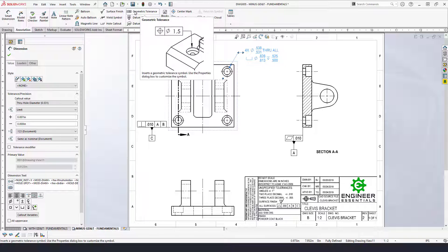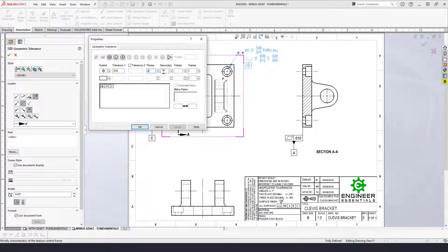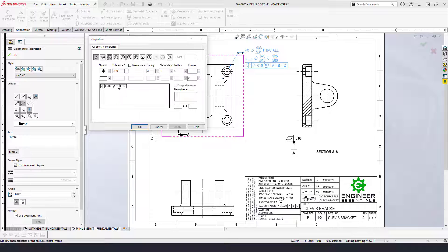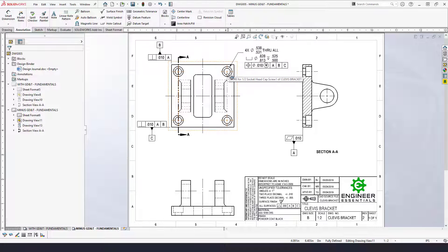Select position, giving it a positional tolerance of ten thousandths back to datum features A, B, and C. Since these are cylindrical features, add the diametric tolerance zone symbol, and also add the maximum material condition modifier. Click OK. Now that we've got the position symbol on there, we need to make sure the true position of these holes is fully defined using basic dimensions. Go into smart dimension, click on the hole features, and make sure it says 'basic' — putting a box around it indicating no tolerance is associated with this dimension.